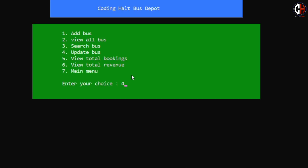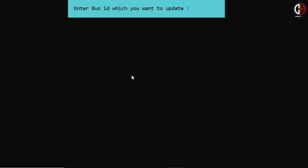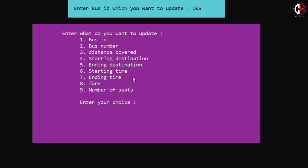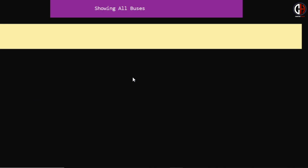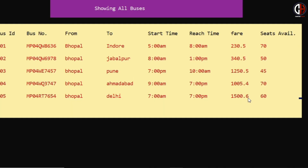Now let me show you option 4 — update bus. If you want to update number of seats or fare, this functionality is for that. I am entering bus ID 105 for Bhopal to Delhi and pressing option 8 to increase the fare. I am setting the updated fare to 1500.6 rupees. Data is successfully updated. Viewing by option 2, you can see the fare has changed from 1250 rupees to 1500.6 rupees.